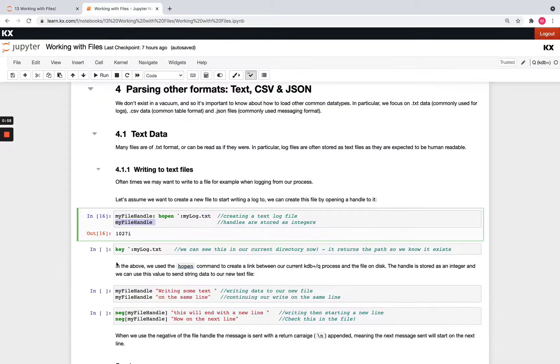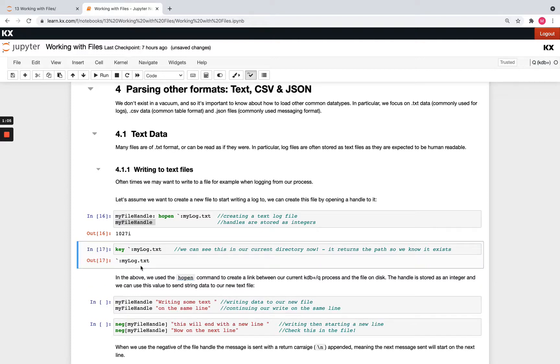But just noting if you open a handle to a file that doesn't exist, it's going to create it for you. And then if you run key on that, that's just showing it's currently saved in our current directory.